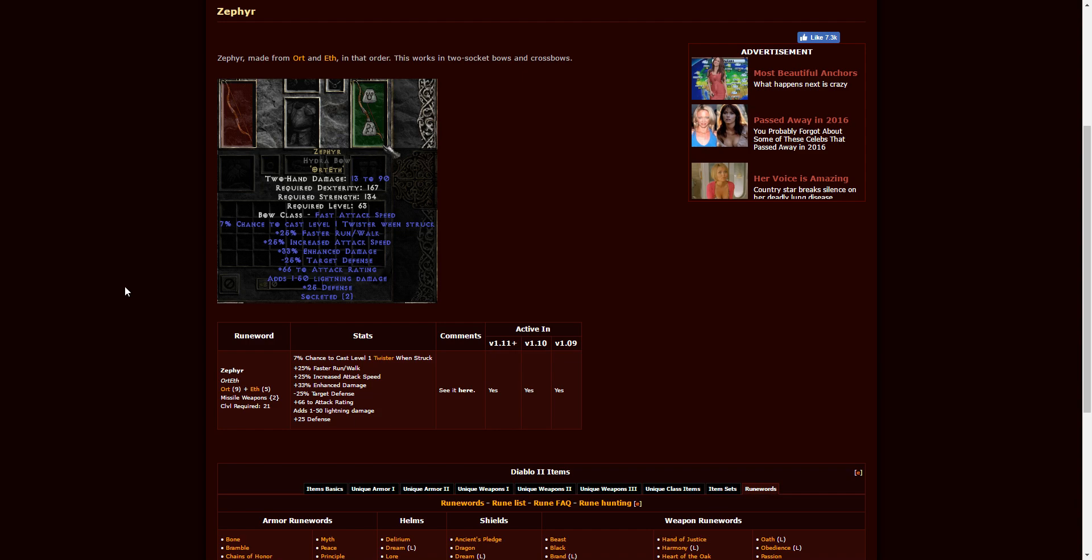Hope you guys enjoyed this. Again, if you're looking for the text version, it's in the description, as well as the website that I'm visiting here so that you can see it for yourself. I hope you guys have a great time leveling up in the new season. I'll see you in the next video.